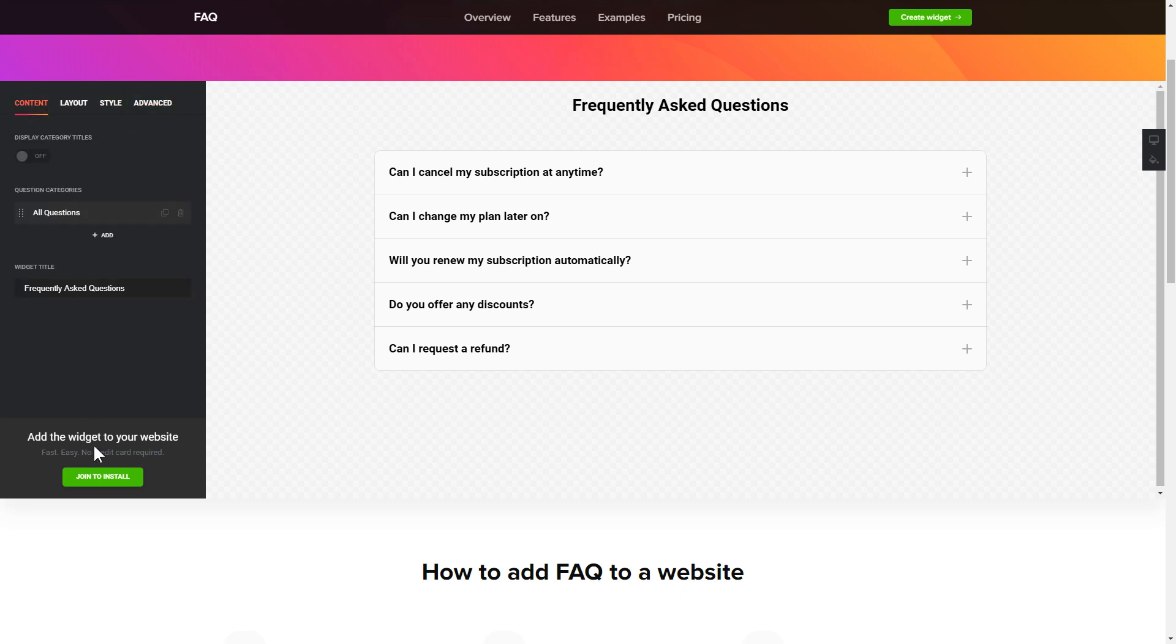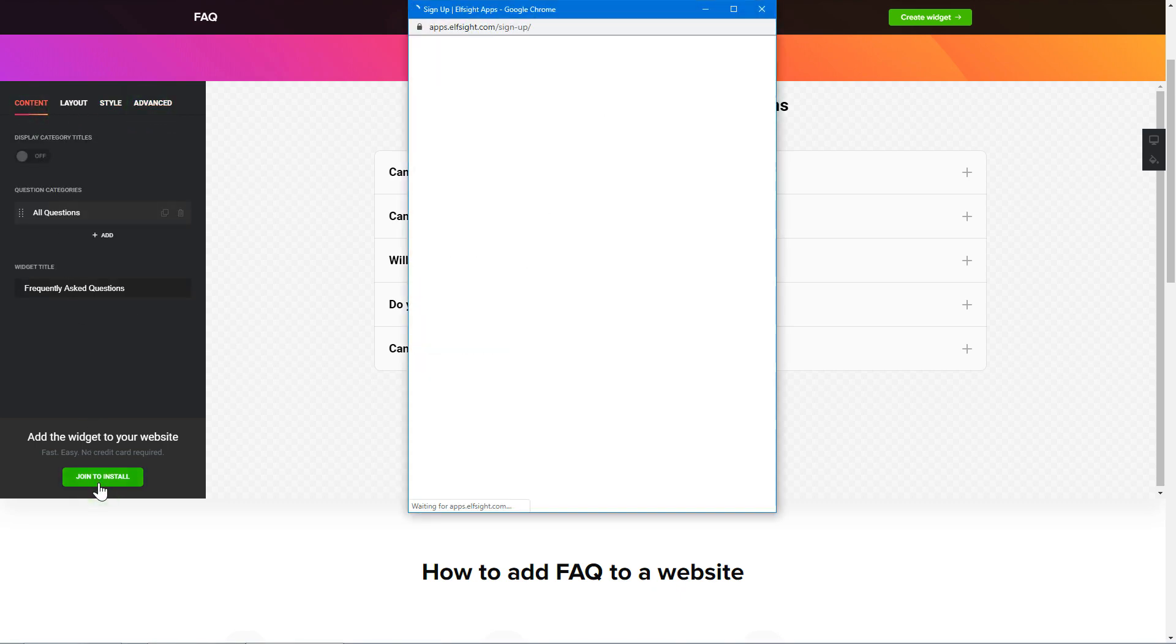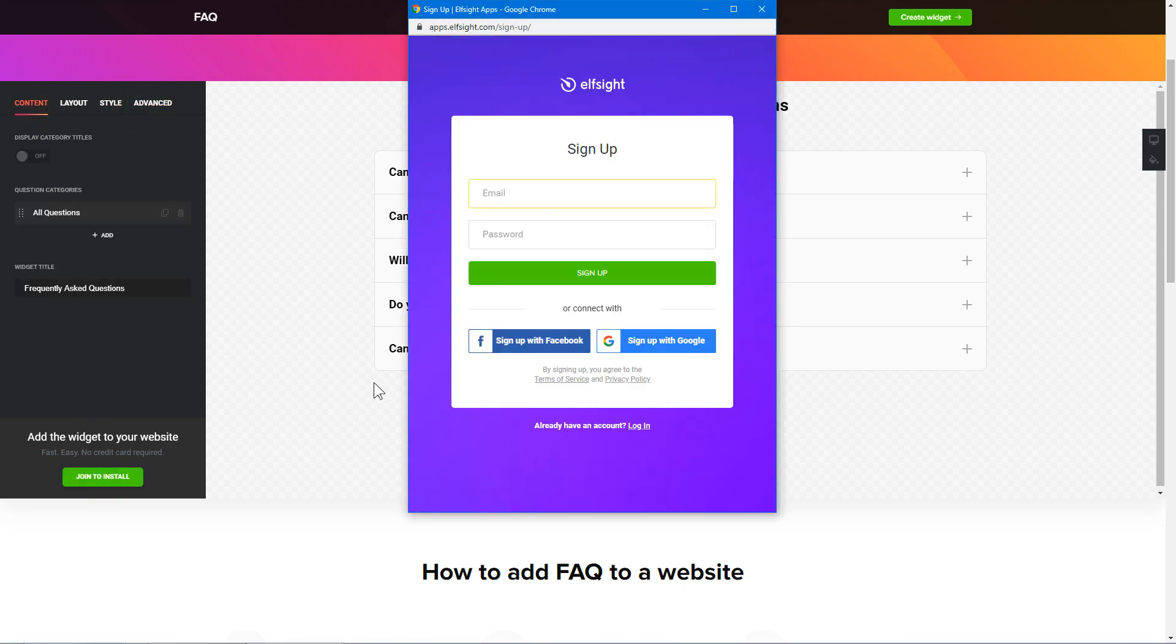Click Join to install to add the widget to your website. Log in or sign up to Elfsight Apps. This is free, no credit card required.